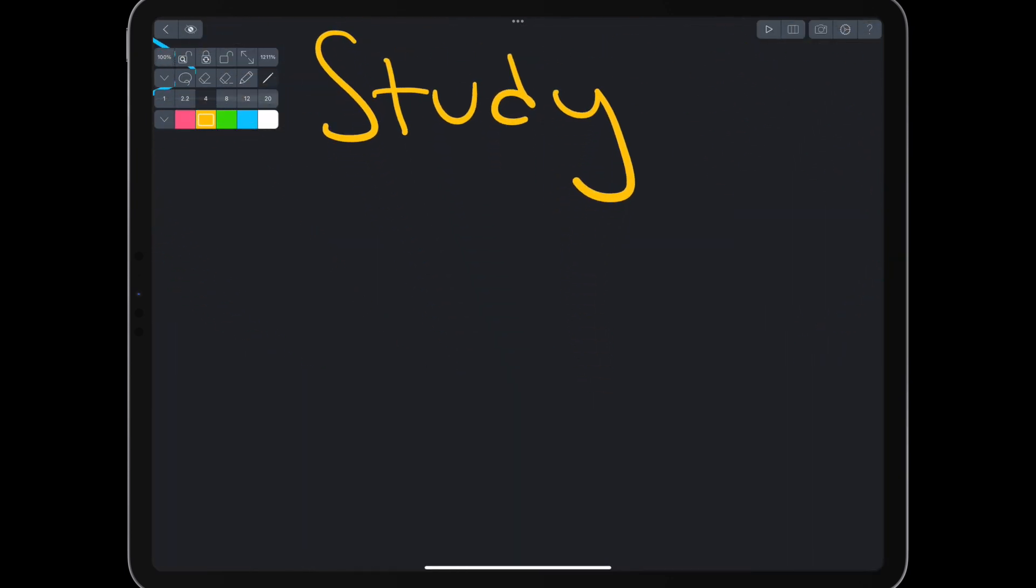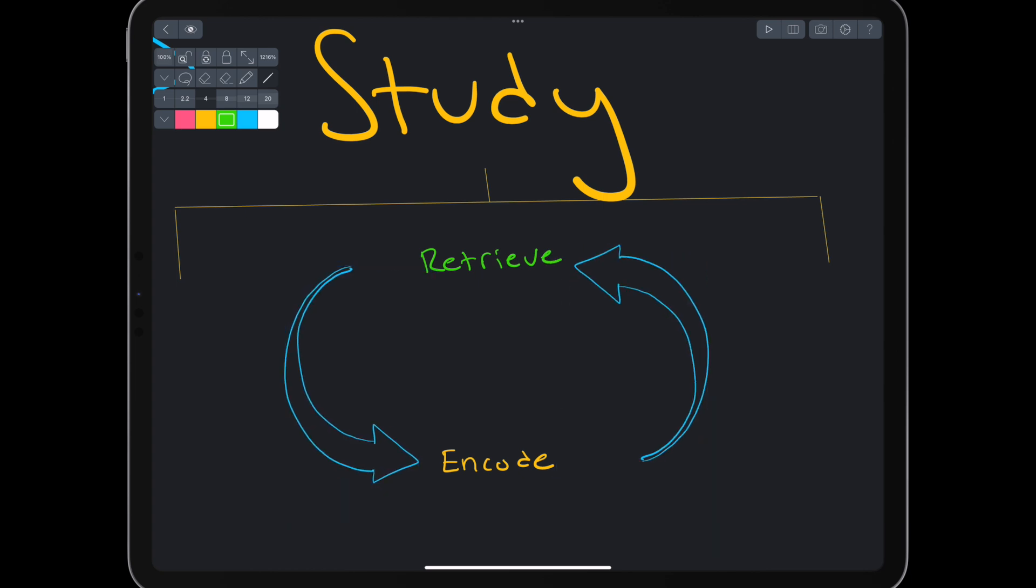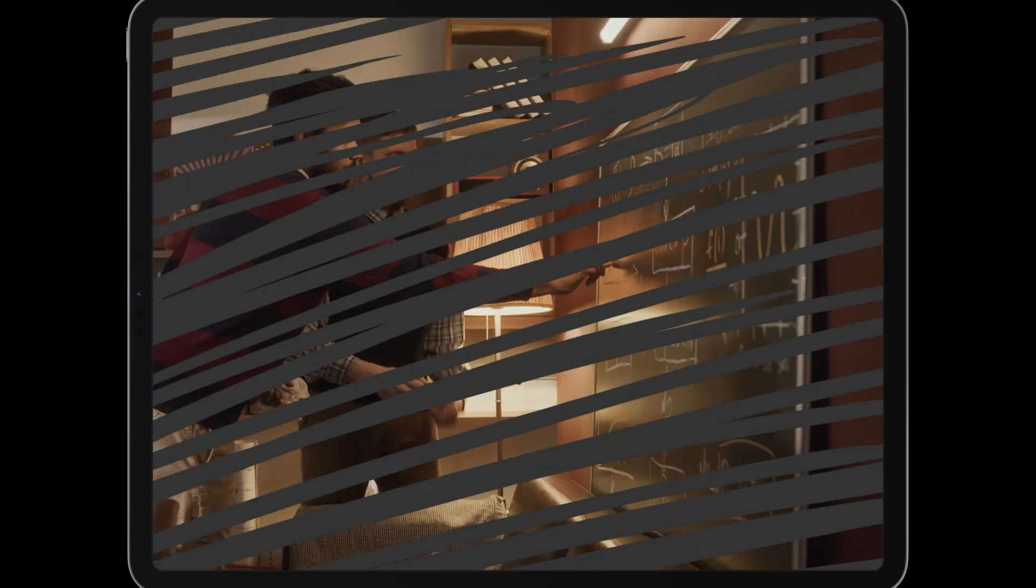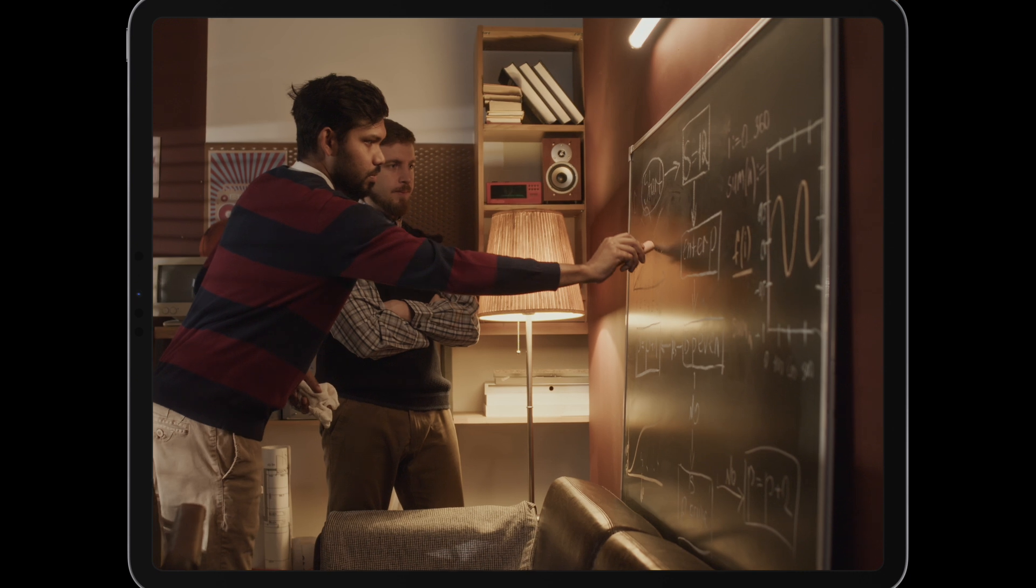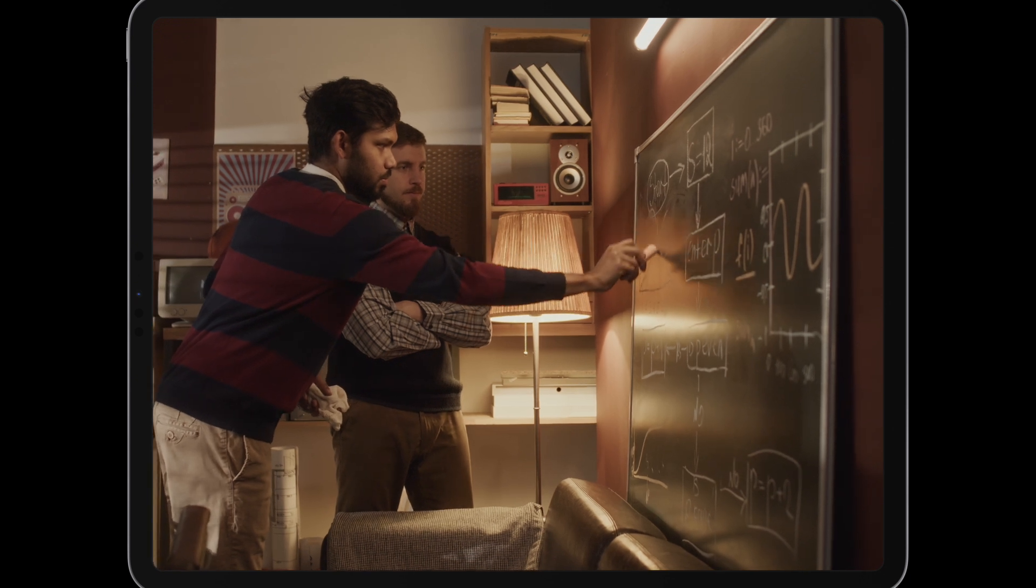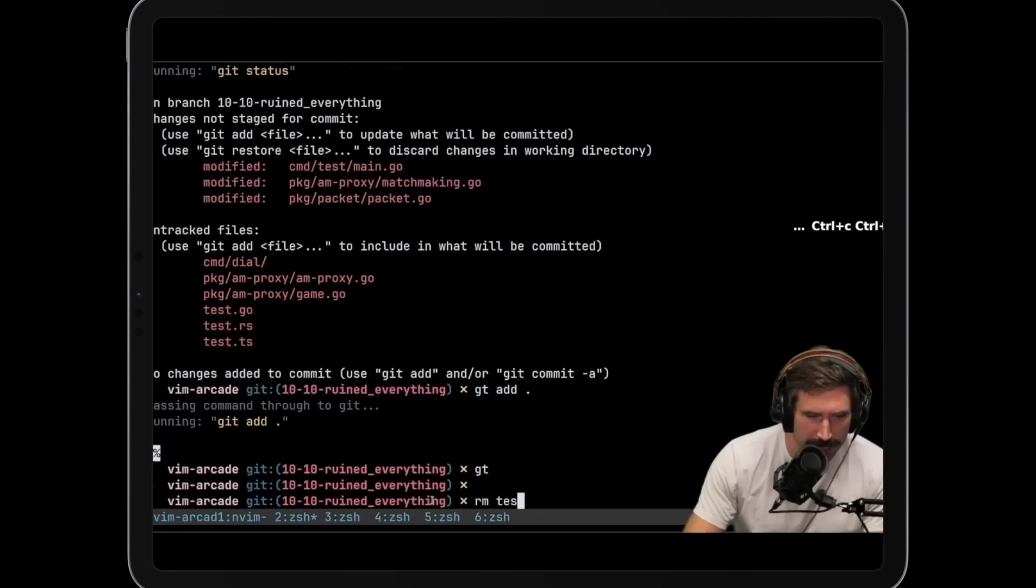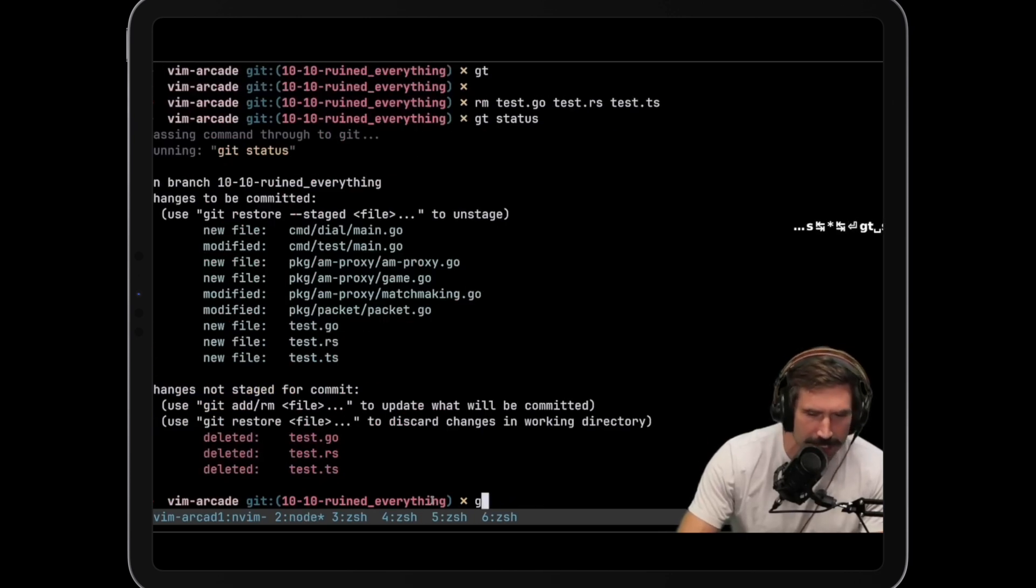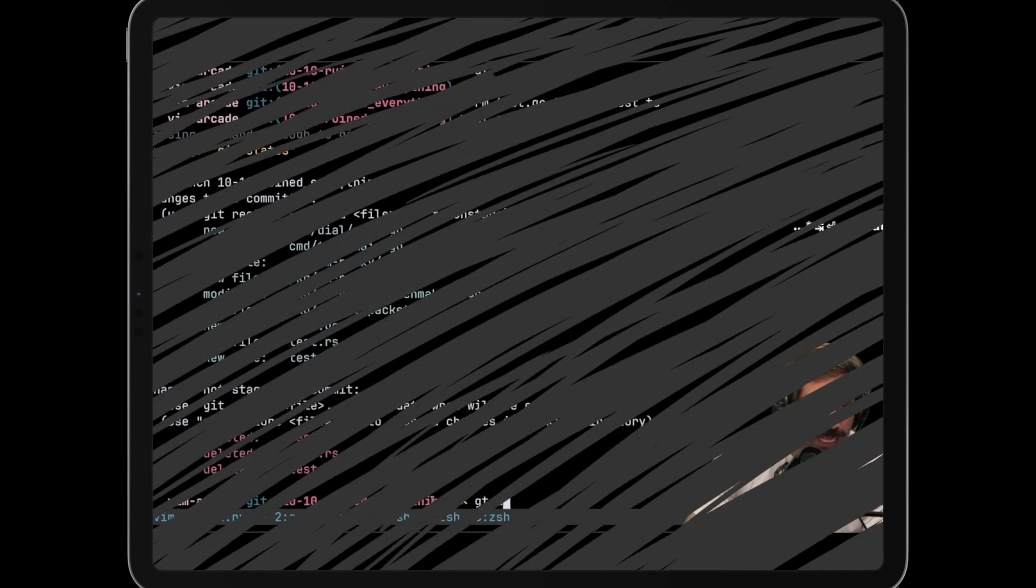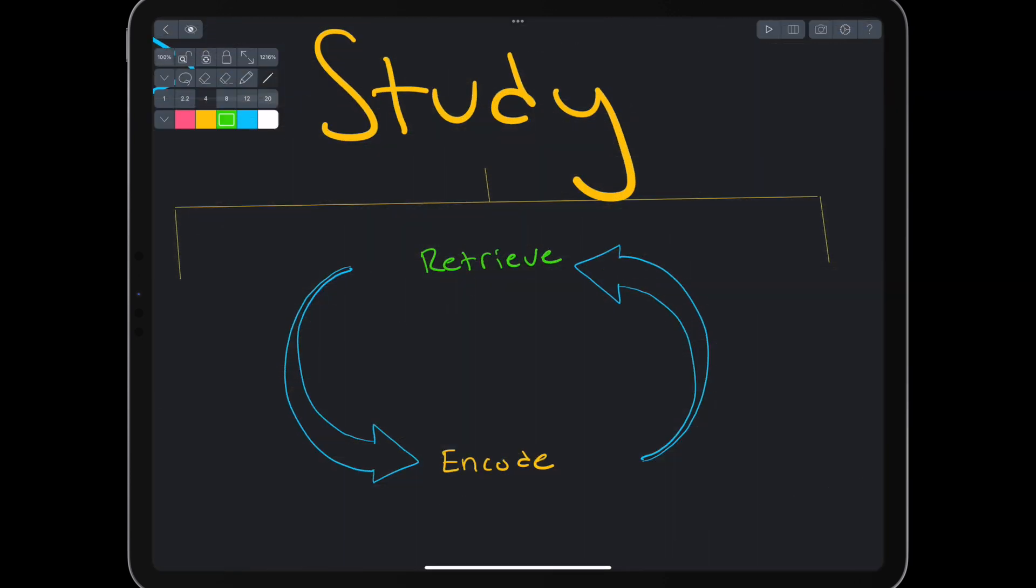Within studying, we iterate between encoding and retrieval. Encoding is putting information into our brain, and retrieval is using and reorganizing that information to make it useful. Imagine a programmer. Encoding is like designing and writing the code. Retrieval is like running and testing the code. The best programmers go back and forth between these to finish a program.